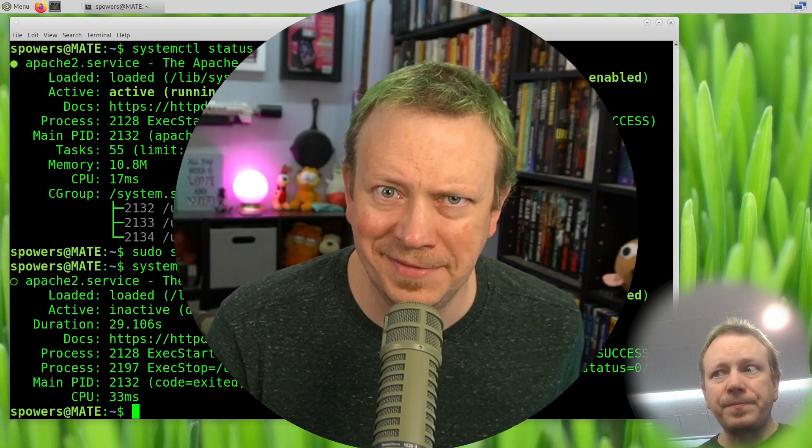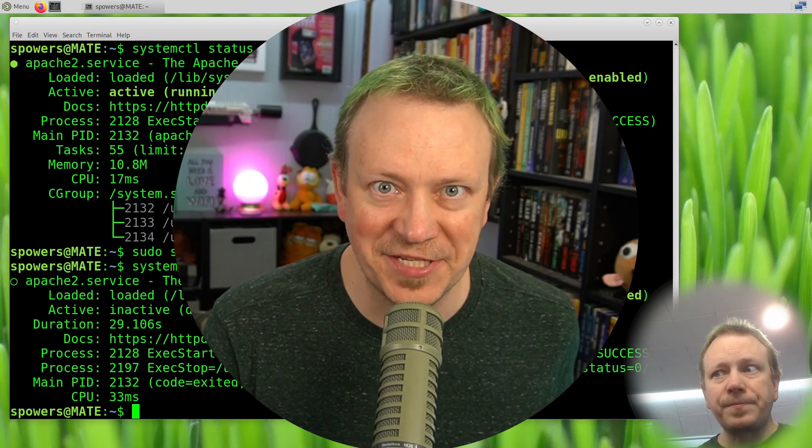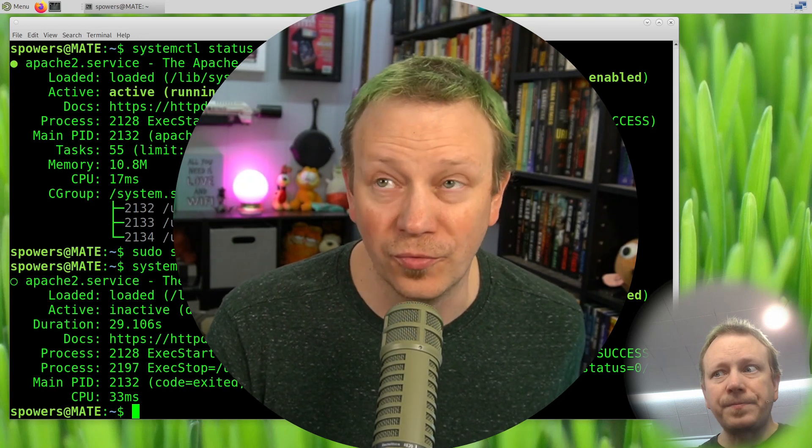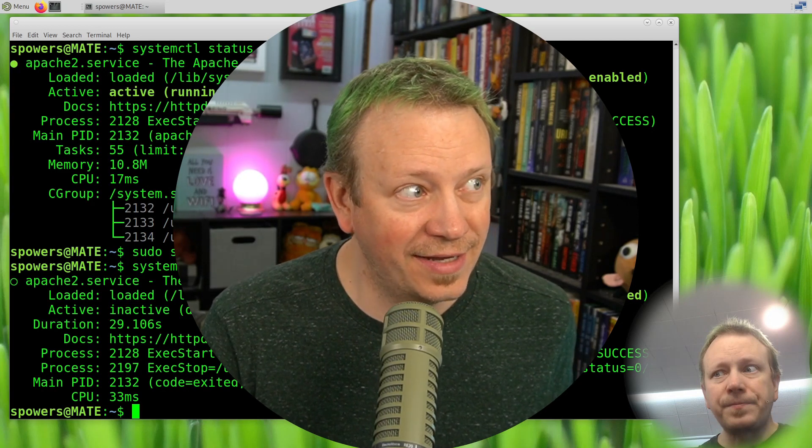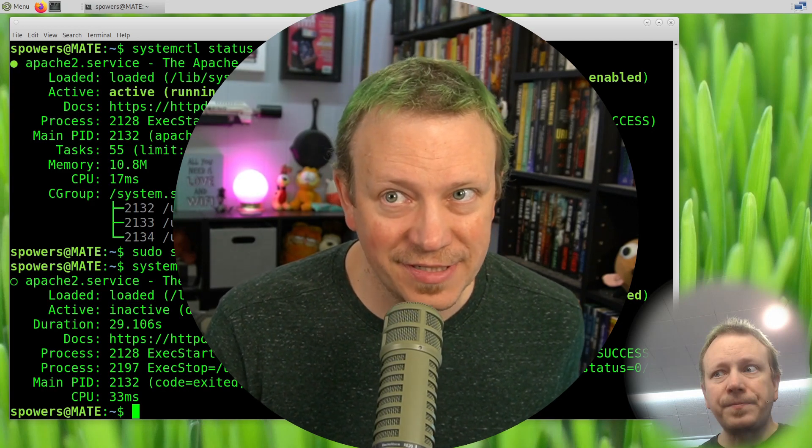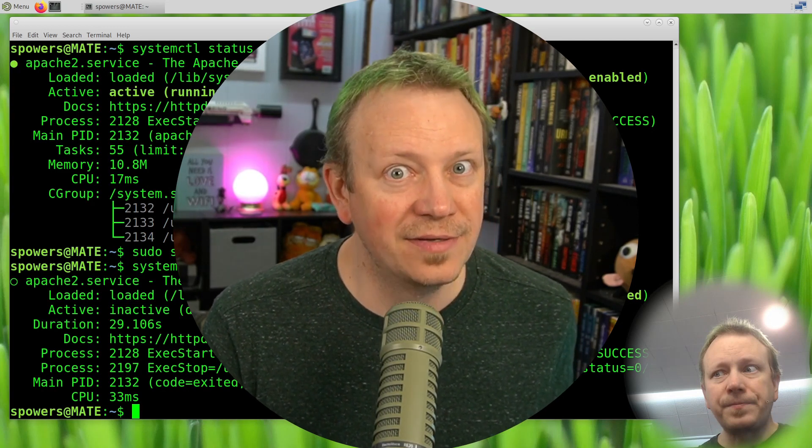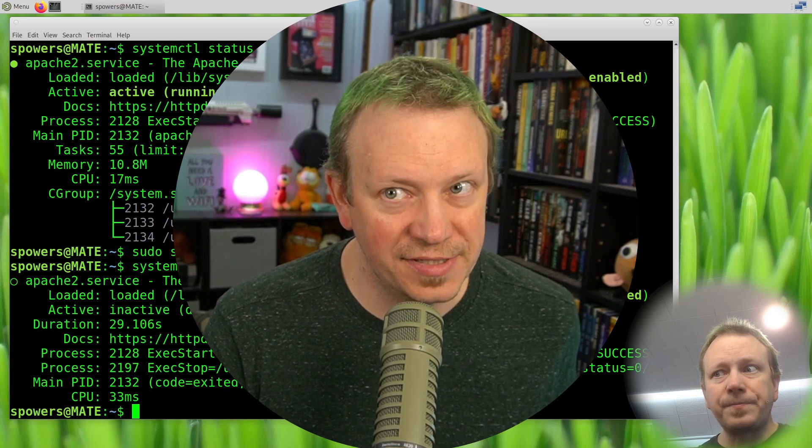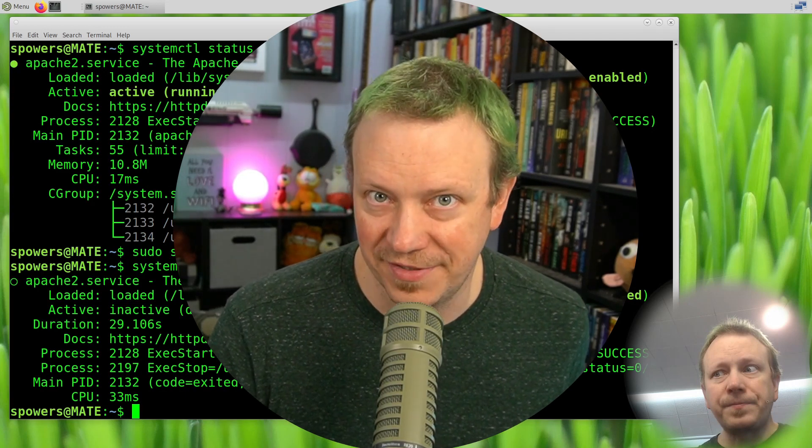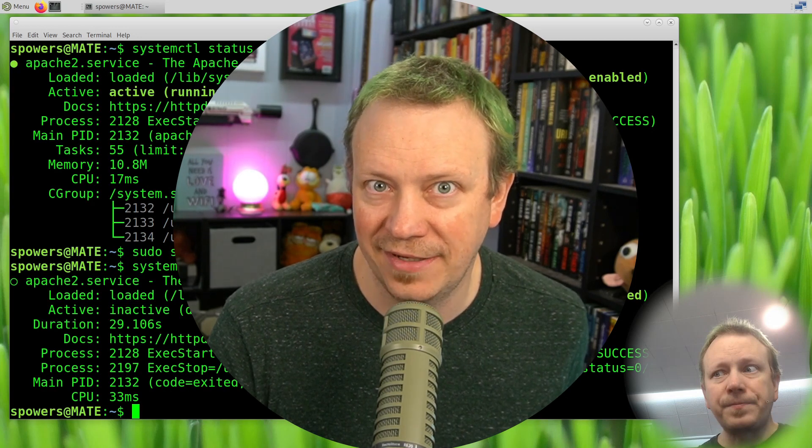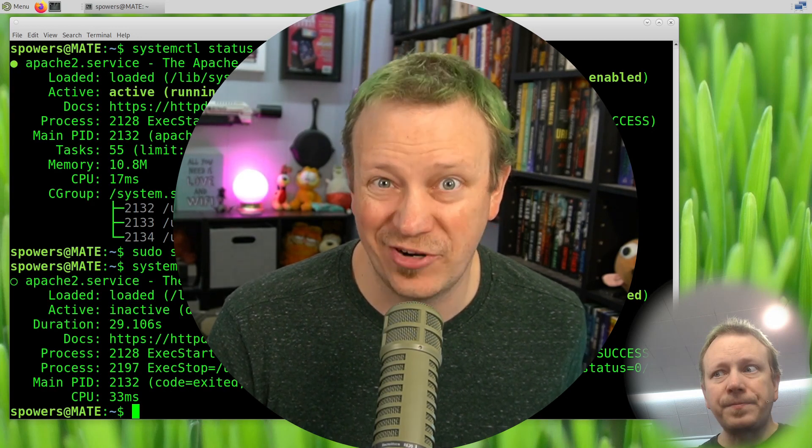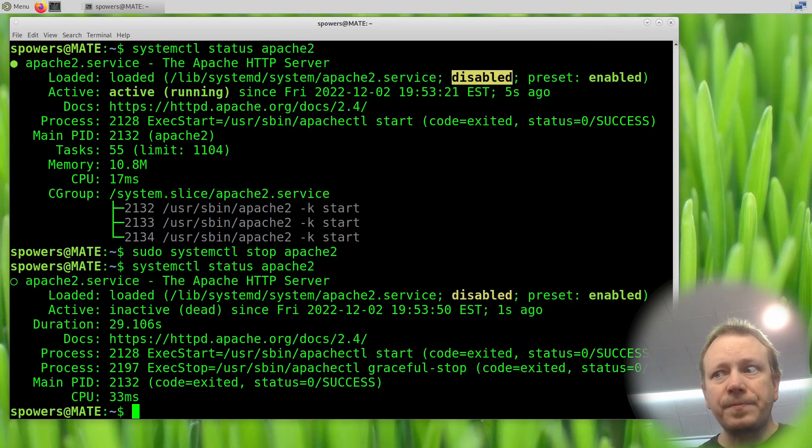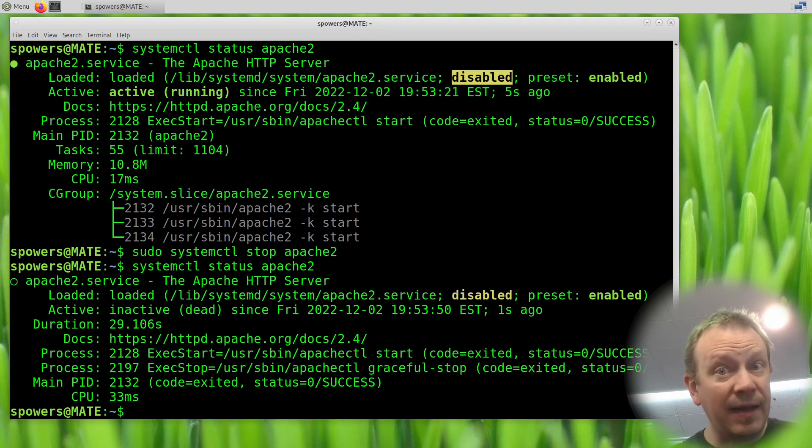Hey, it's me, Sean, from about 10 minutes in the future. I realized that I didn't talk about the restart command and I'm not going to reshoot the video because you can probably figure out what sudo systemctl restart Apache 2 does. It restarts the service. So pretend I taught that and demonstrated it restart. You got it. Thanks.